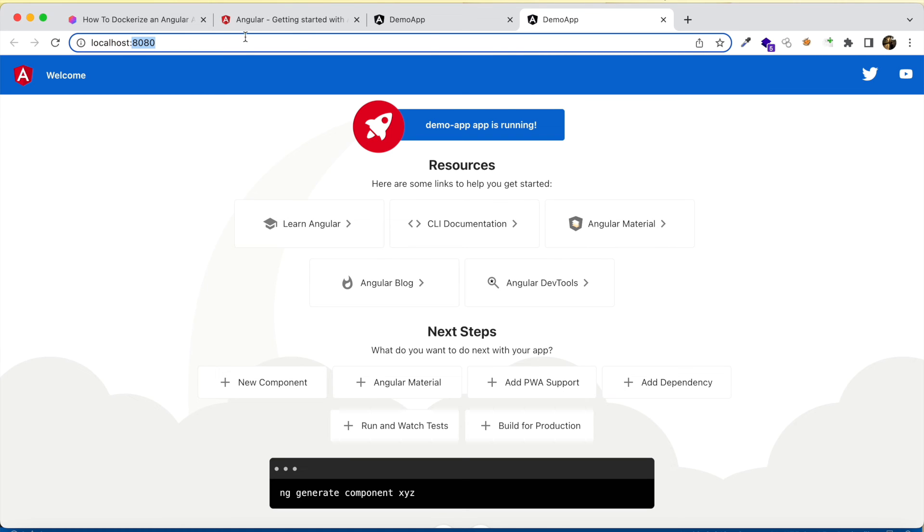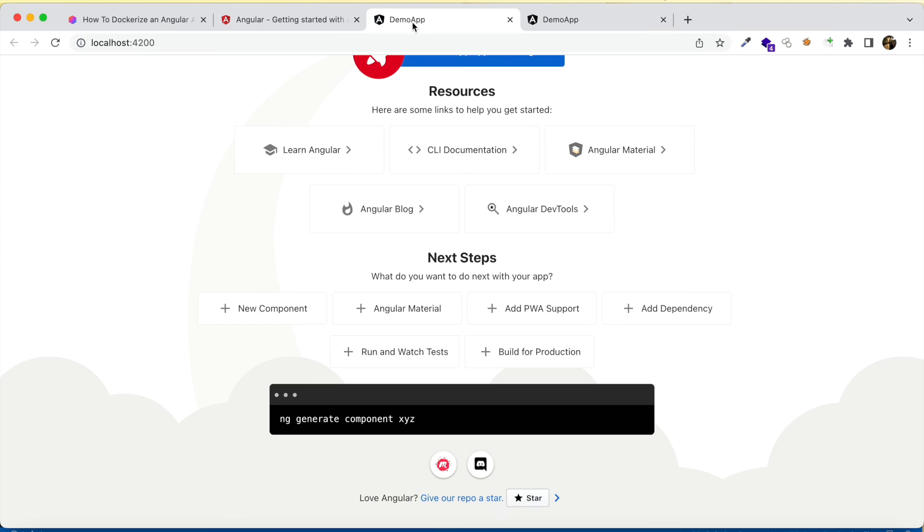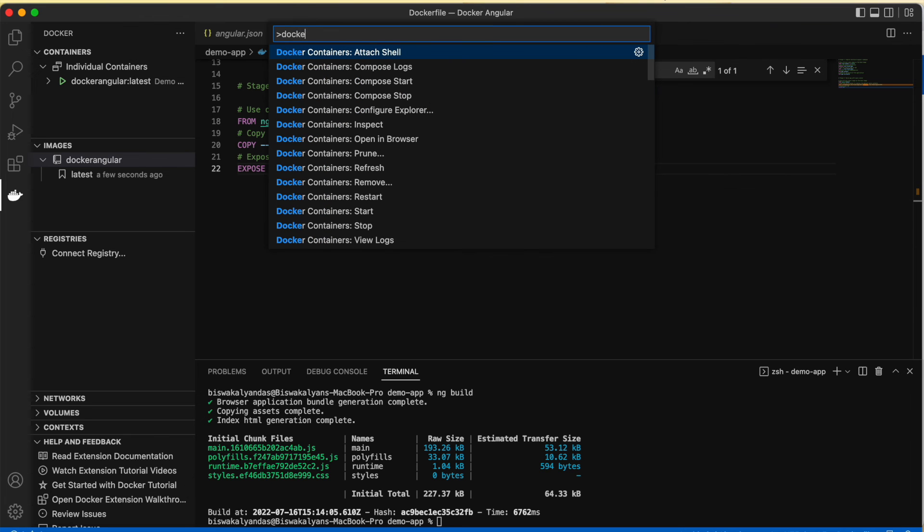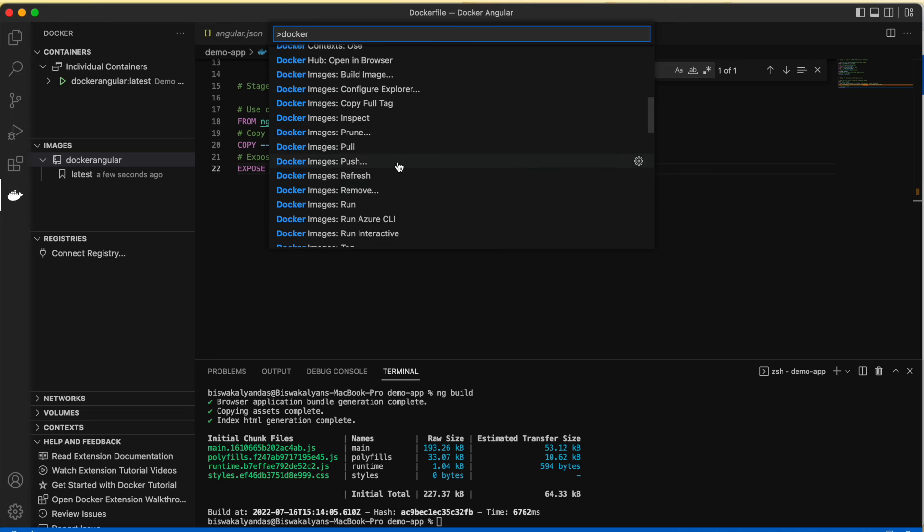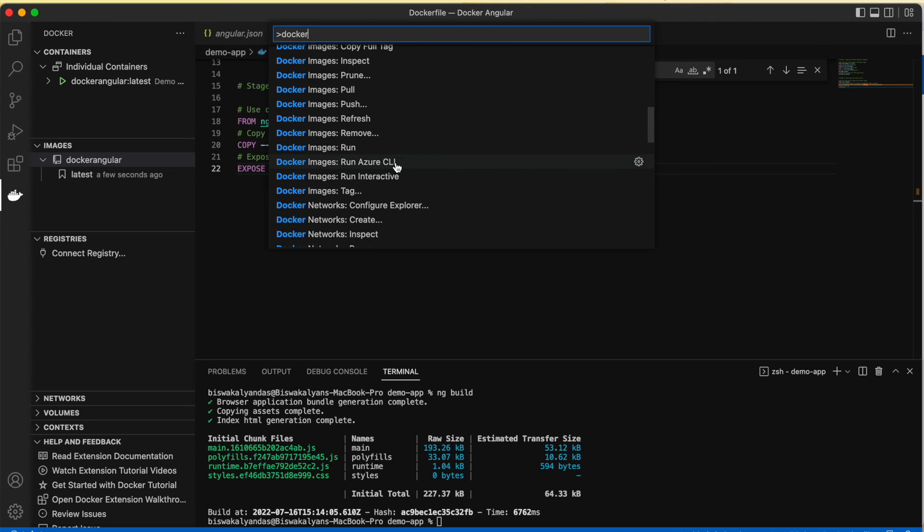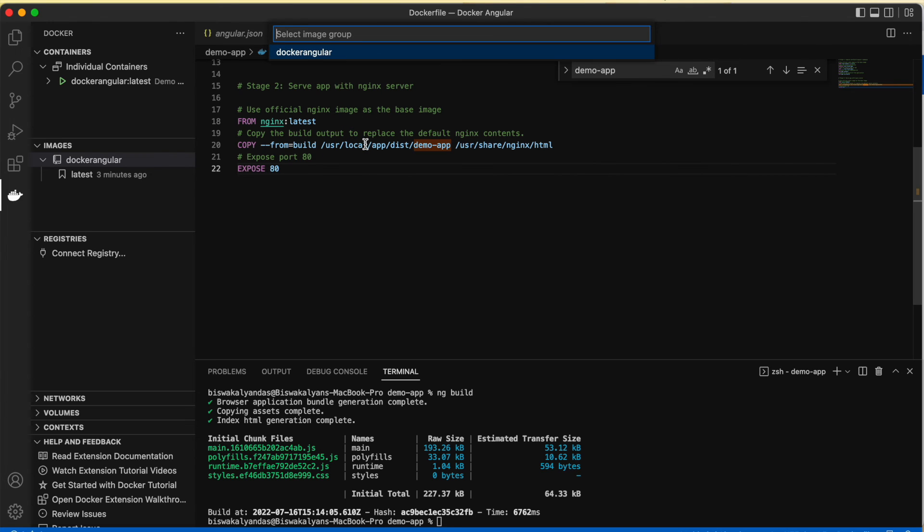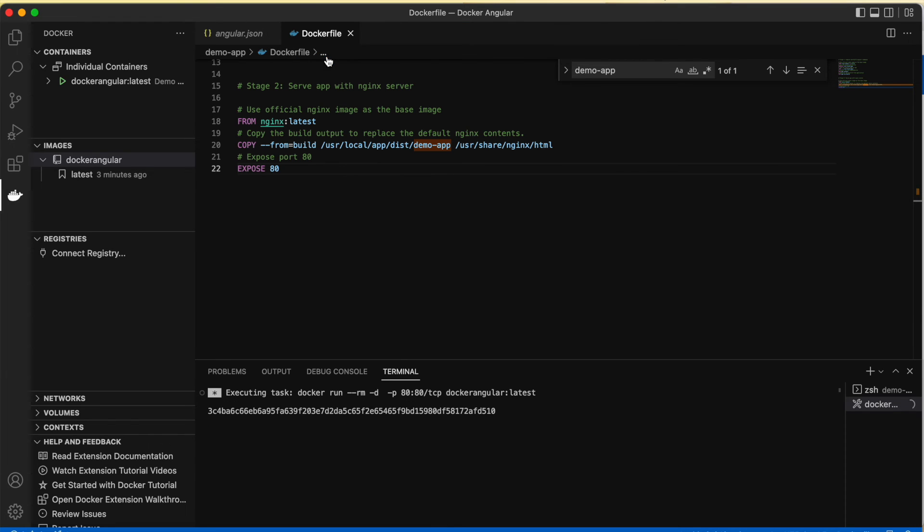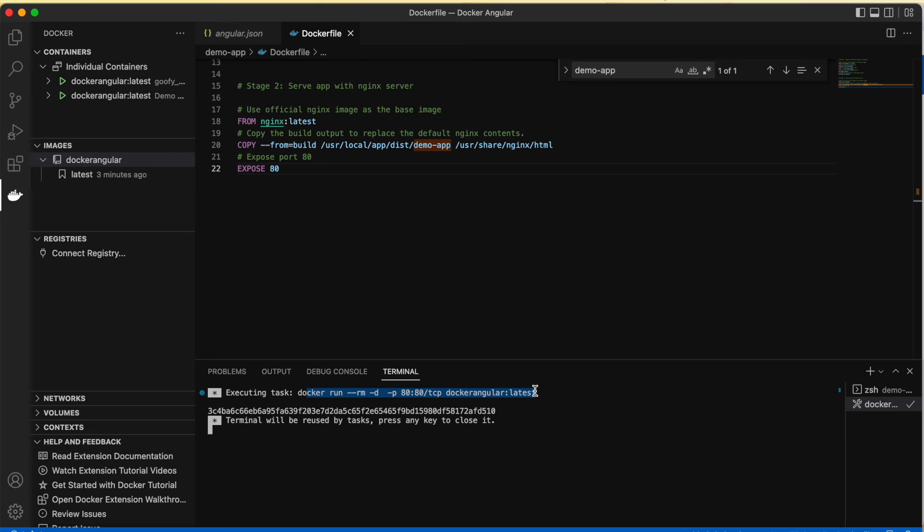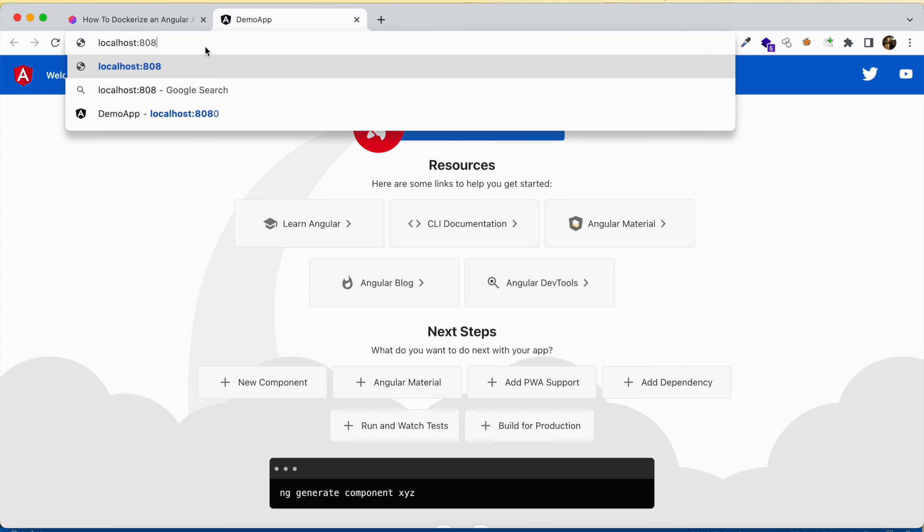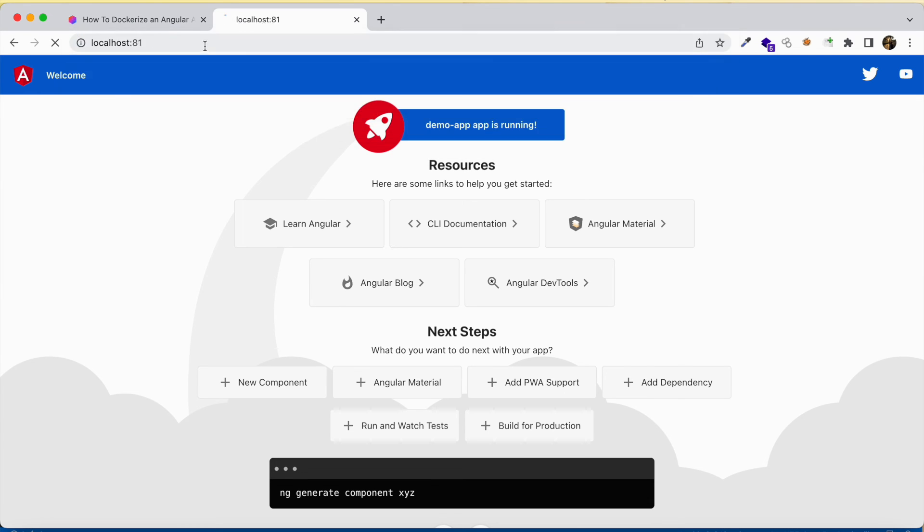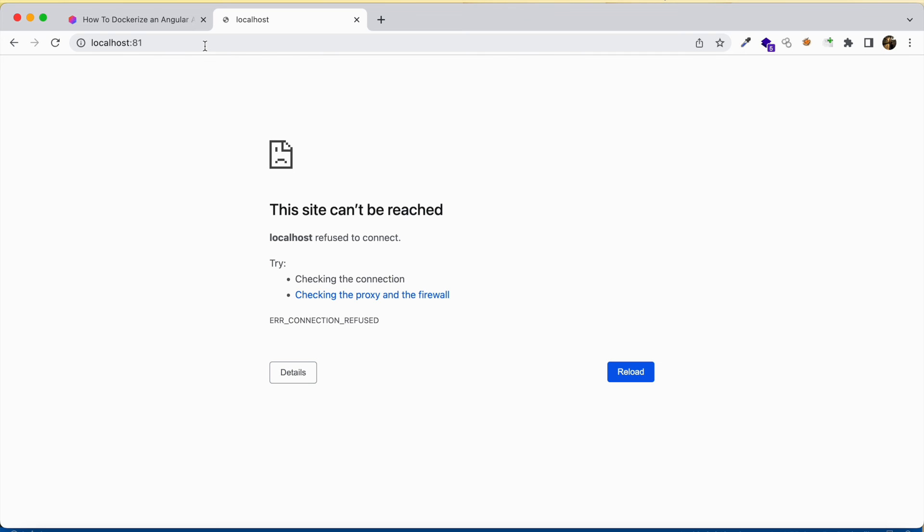So now our localhost port 8080 contains the Angular app. Let's open the command palette. This is the second way where you can go ahead and use Docker run using the options that we have. If you scroll down, you will find Docker run. Again, it will ask you which image you want to run it against. Now you can see that we have two active containers running. One is running in port 8080. Now this one got started automatically in port 80. Let's change it to port 81—let's see if something is there or not.